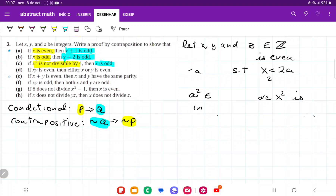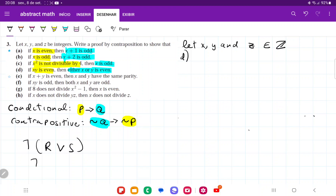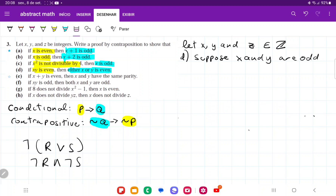For item d, our antecedent is: xy is even, and our consequent is: either x or y is even. We begin by assuming not q. The opposite of 'x or y is even' — by De Morgan's laws, not (r or s) becomes not r and not s. So by De Morgan's laws, suppose x and y are both odd.